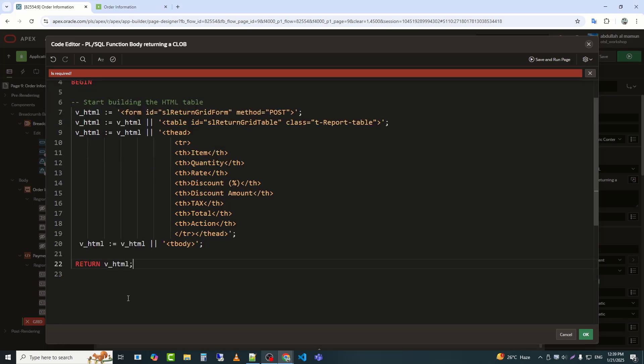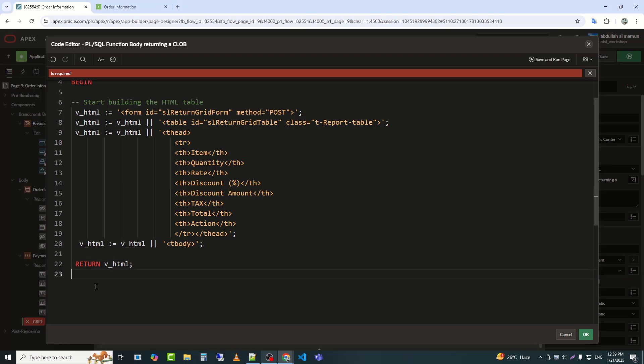This statement is used to return the dynamically generated HTML content stored in the variable V_HTML to the calling process, such as an Oracle Apex region or a PL/SQL function. The end statement in PL/SQL marks the conclusion of a PL/SQL block.